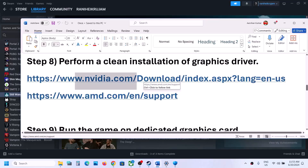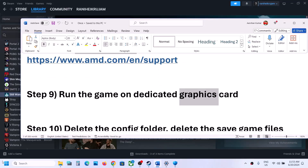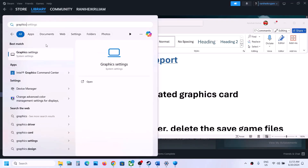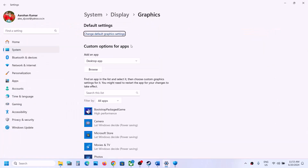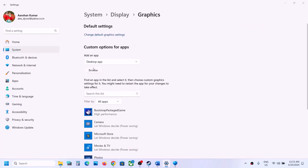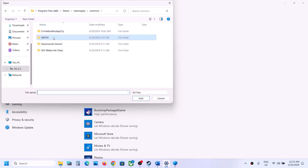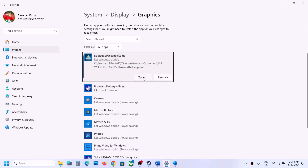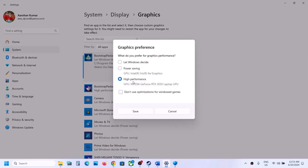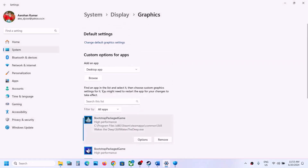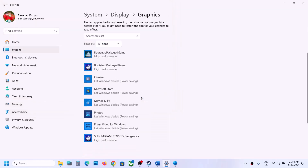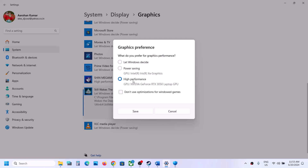The next step is to run the game on the dedicated graphics card. Type 'Graphics Settings' in the Windows search box and open it. Click Browse, navigate to the game installation folder, select the game exe, click Add, then click Options, select High Performance, and click Save. Repeat this process for the exe in Binaries > Win64, then launch the game and check.